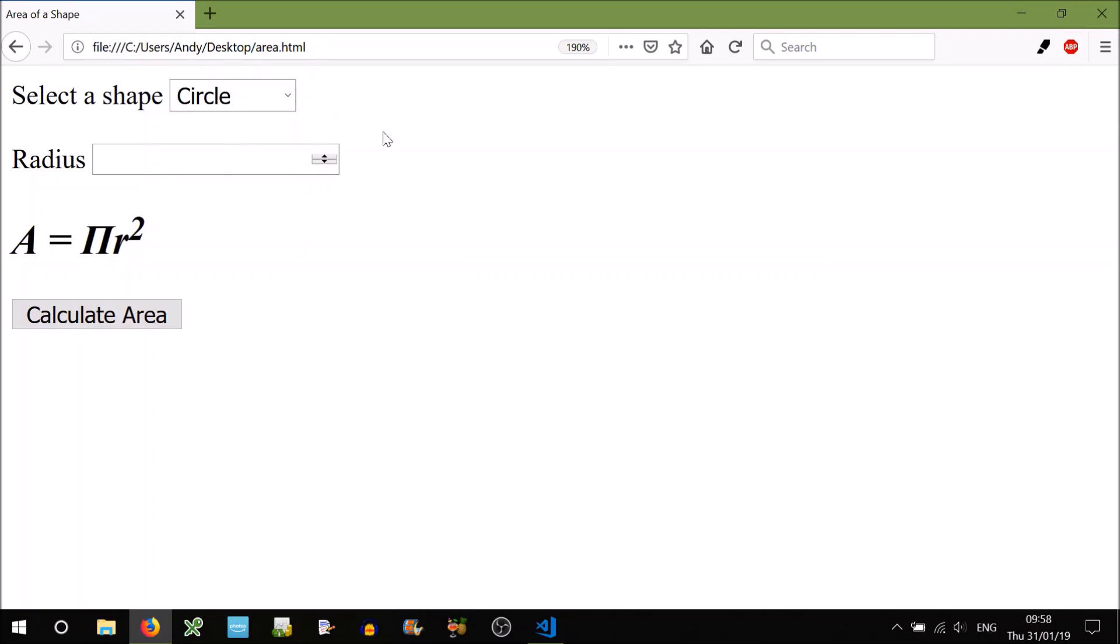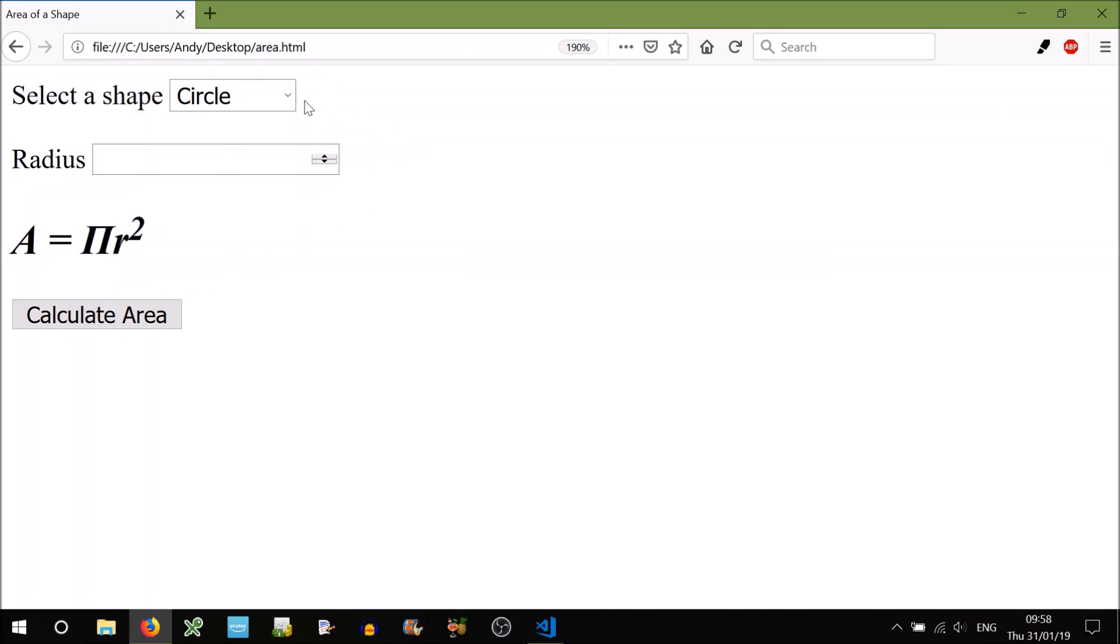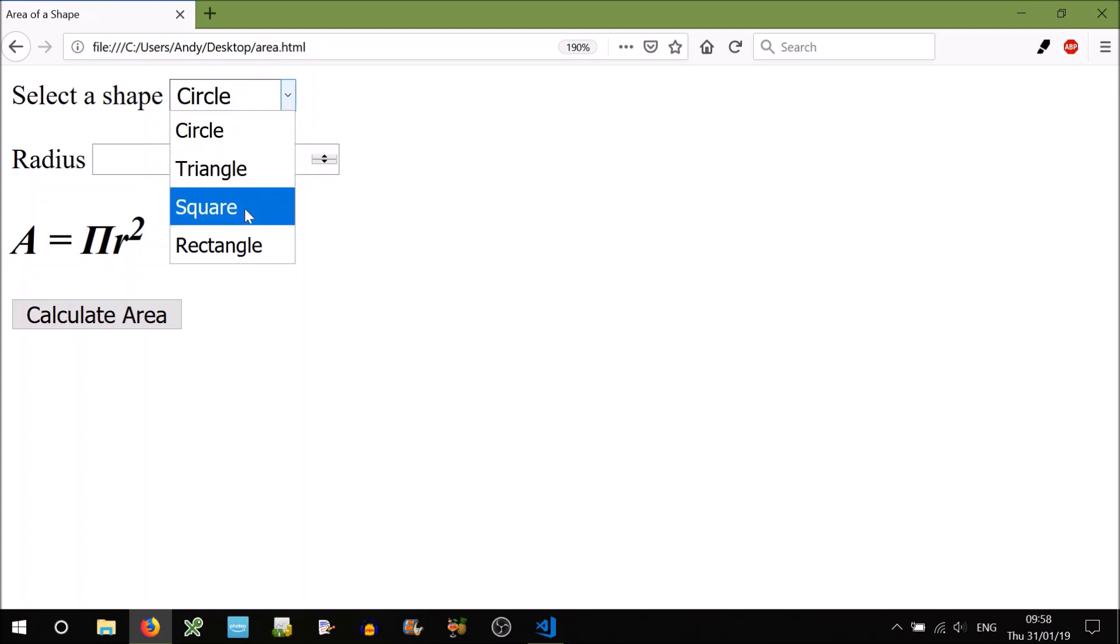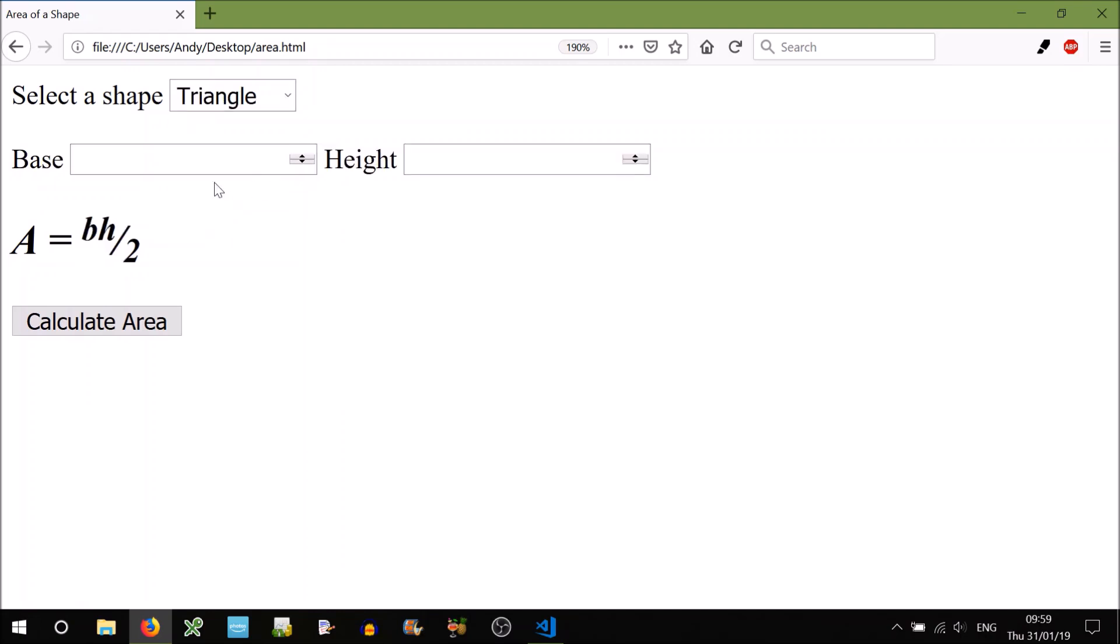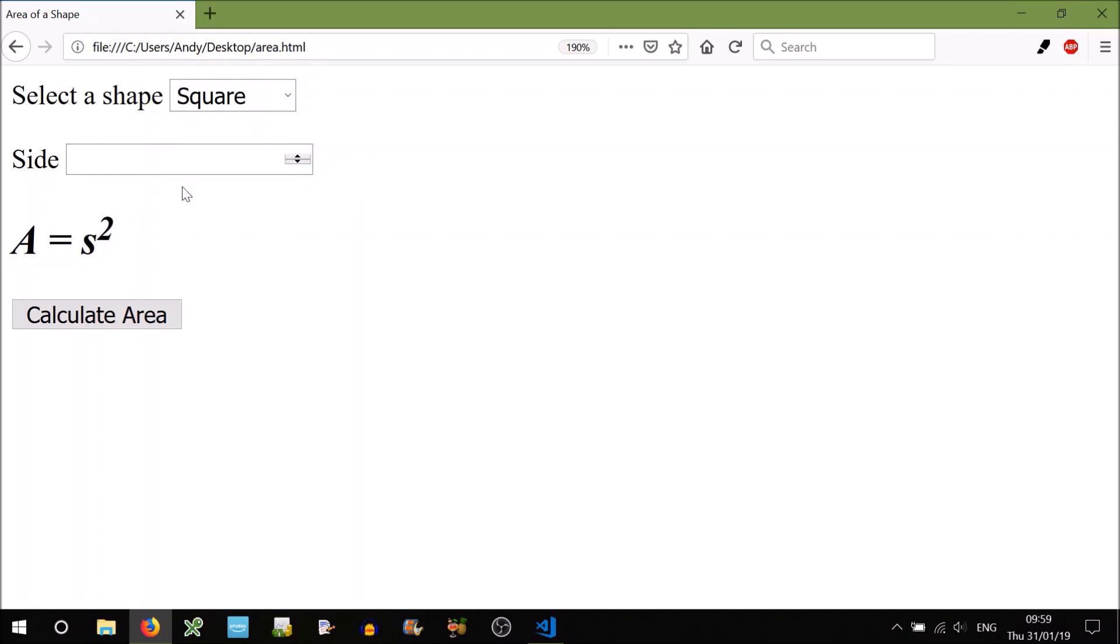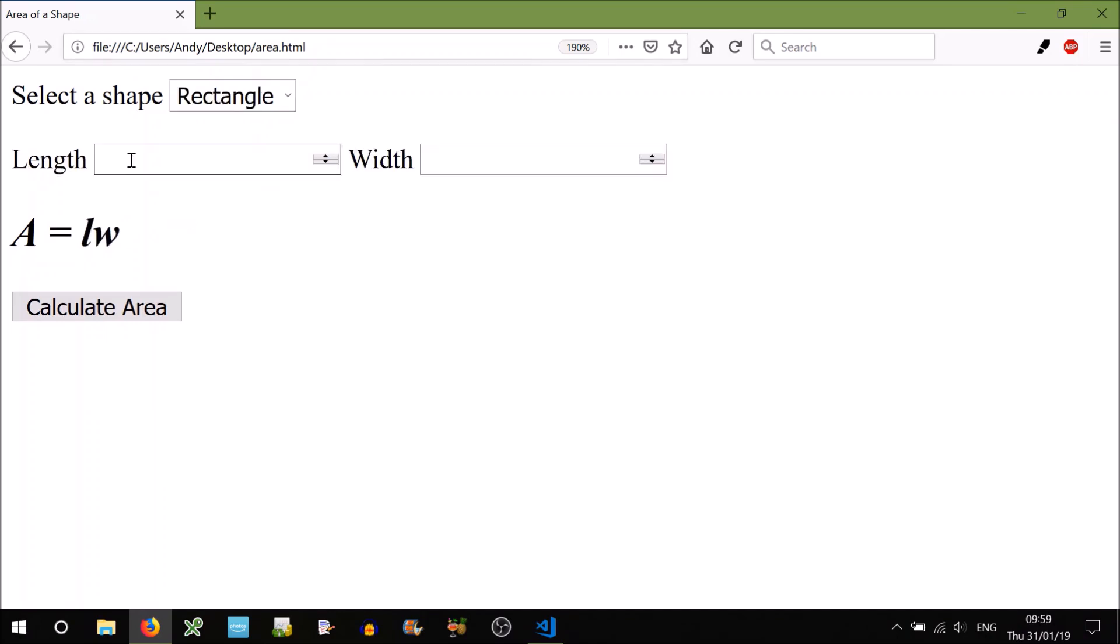As you can see here, we're using an HTML form to handle this. We allow the user to select between the shapes using a drop-down, so circle, triangle, square, rectangle. When they do, we've written a method that will update this form to suit the shape. For example, triangles don't require radius, so they require base and height, squares require side, and rectangles require length and width.